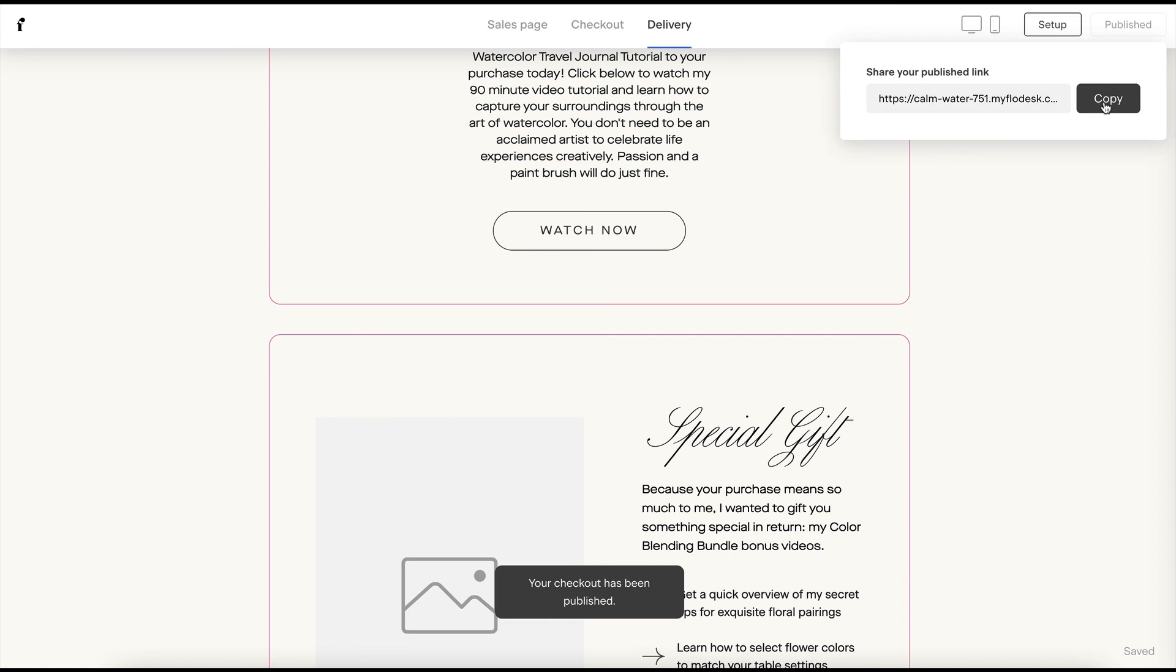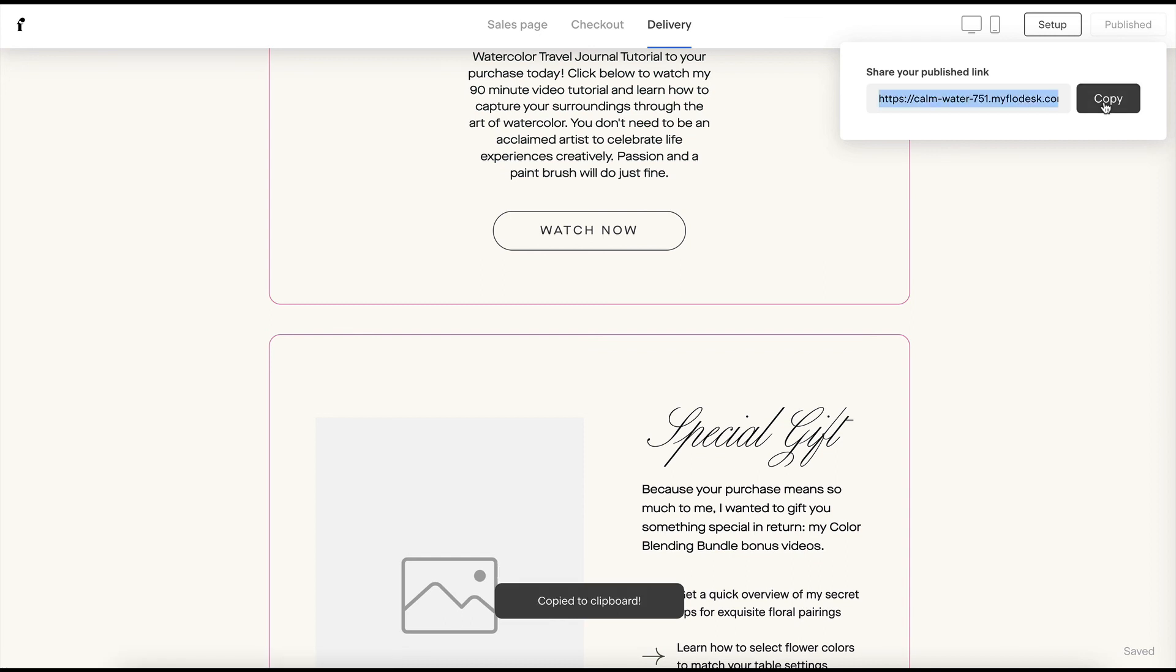And then you will receive this link to your custom Flowdesk checkout. I'll see you next time.